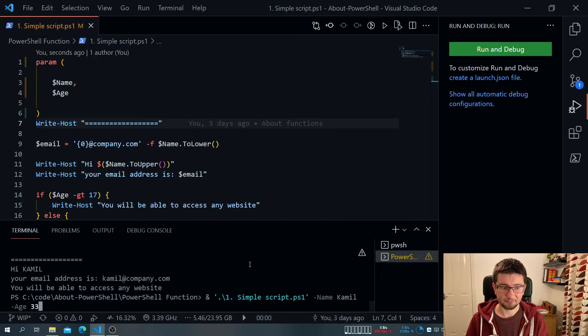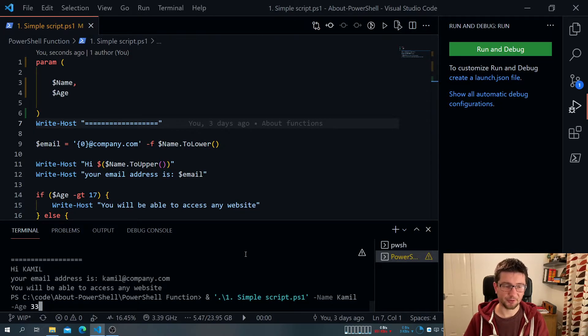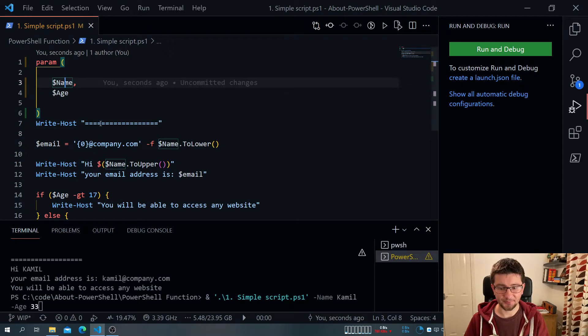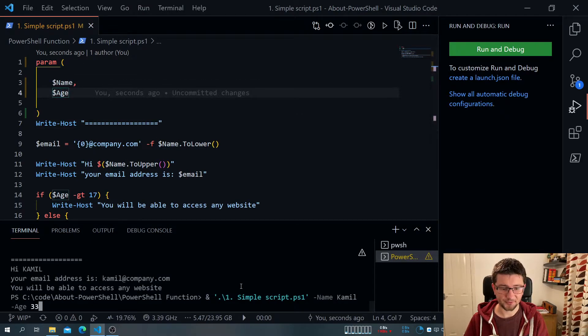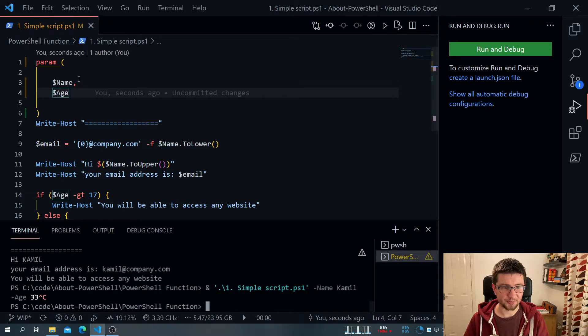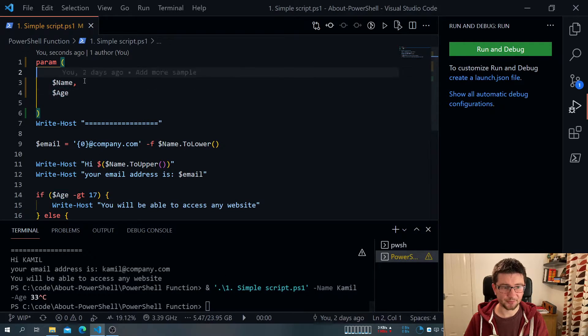But it's not quite perfect. Because let's say that I require the name, and I require the age. So what can I do about that?